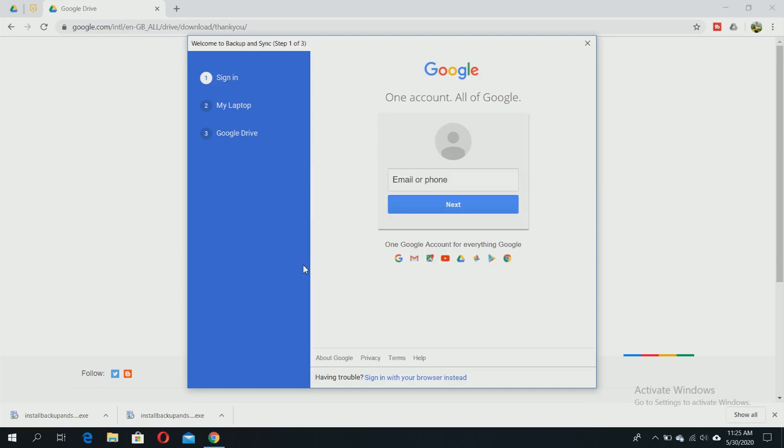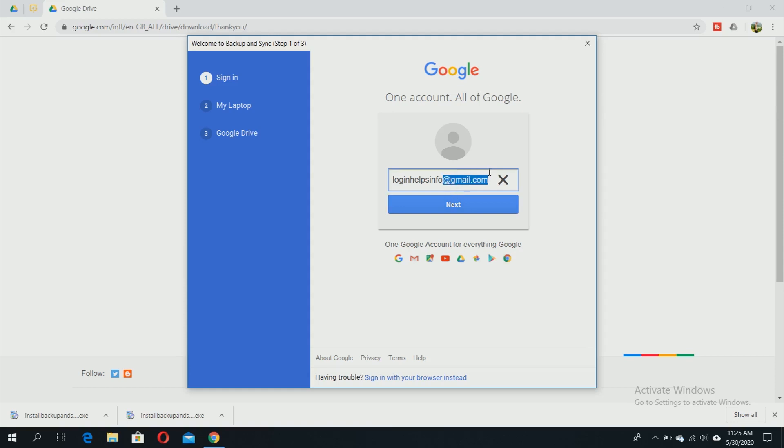You need to sign in to your Google account or Gmail account to access your Backup and Sync. You can use your username or add the full address at gmail.com. Just write your username and click next.